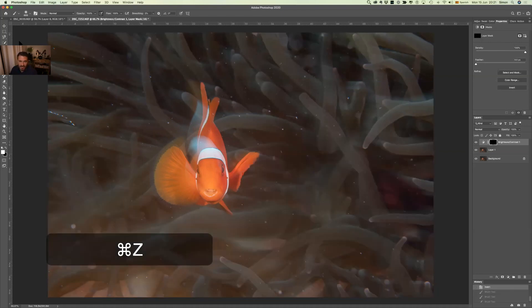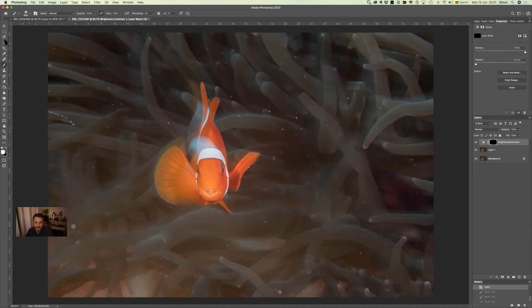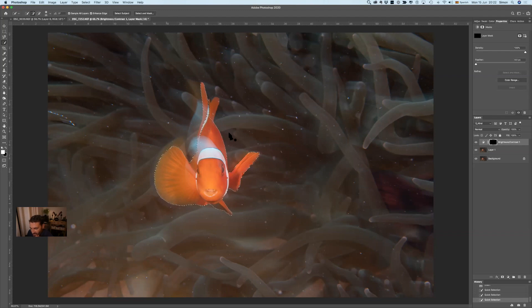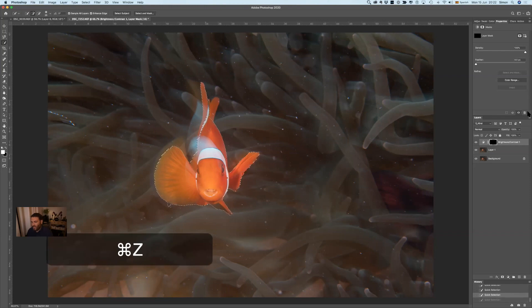The magic selector tool does a reasonably good job selecting the subject. You can see it making quite a reasonable selection of the clownfish. However, some outer parts are too close to the background for the selector tool to distinguish, so this is where the pen tool comes in.